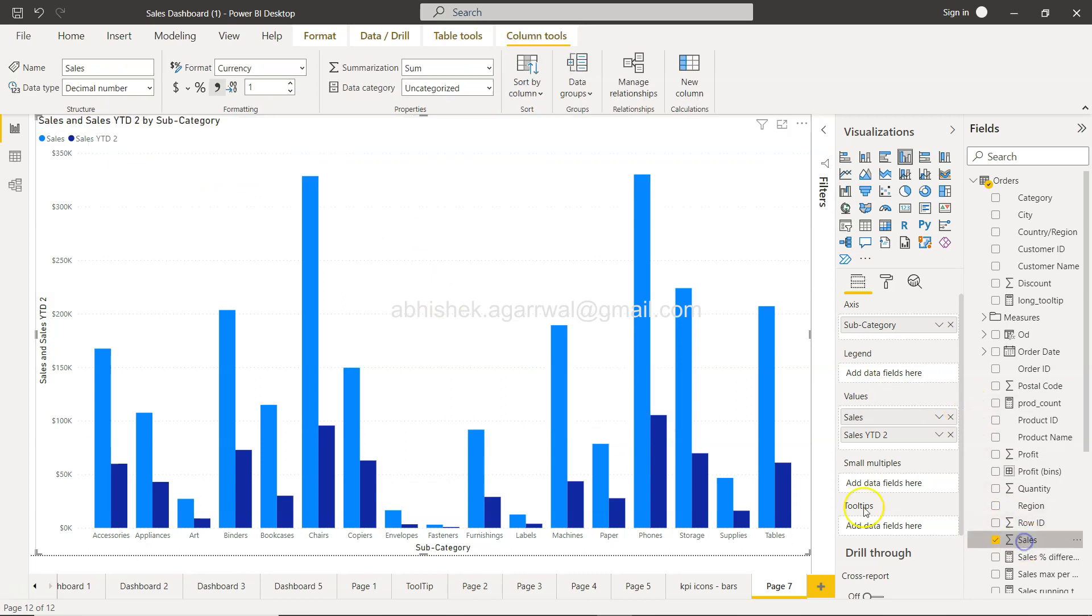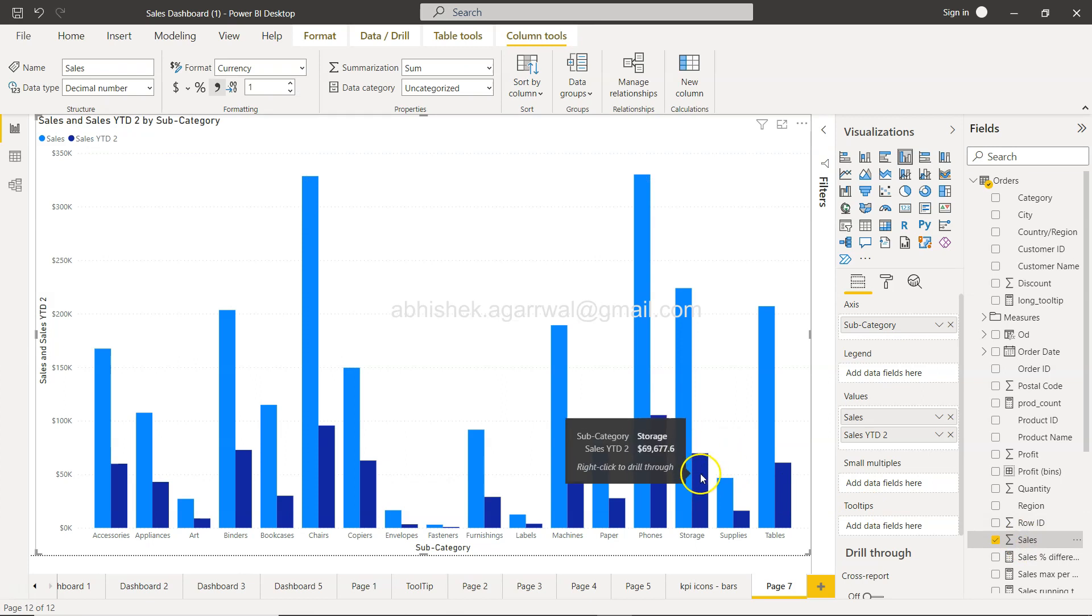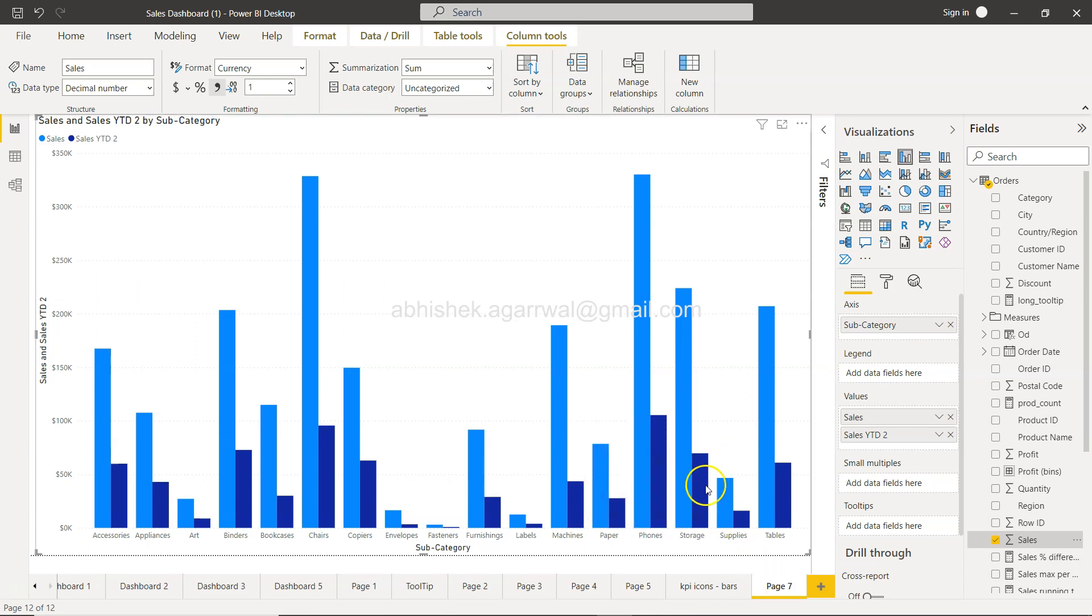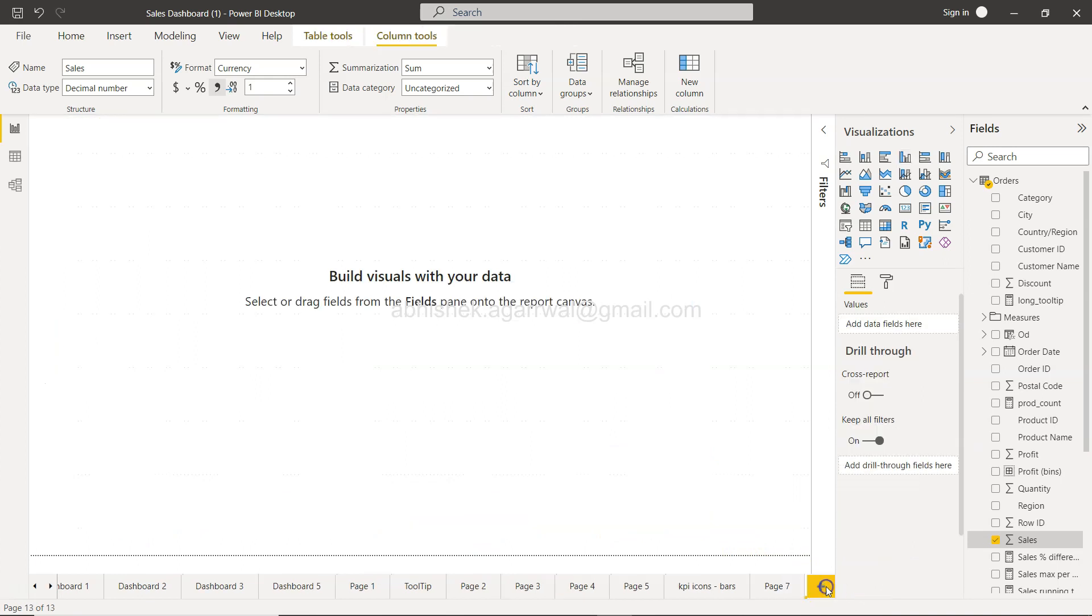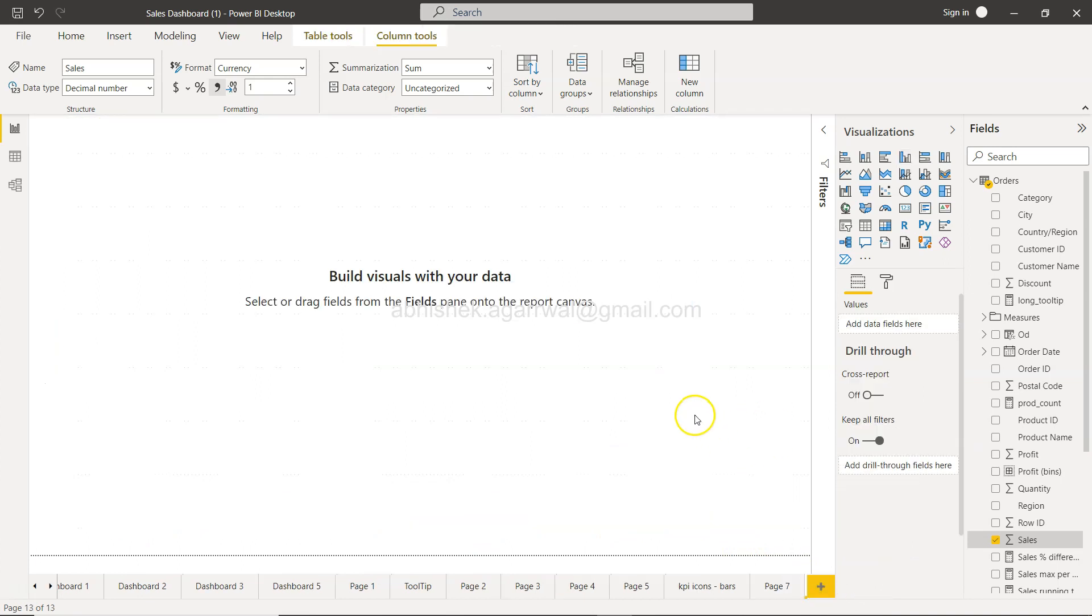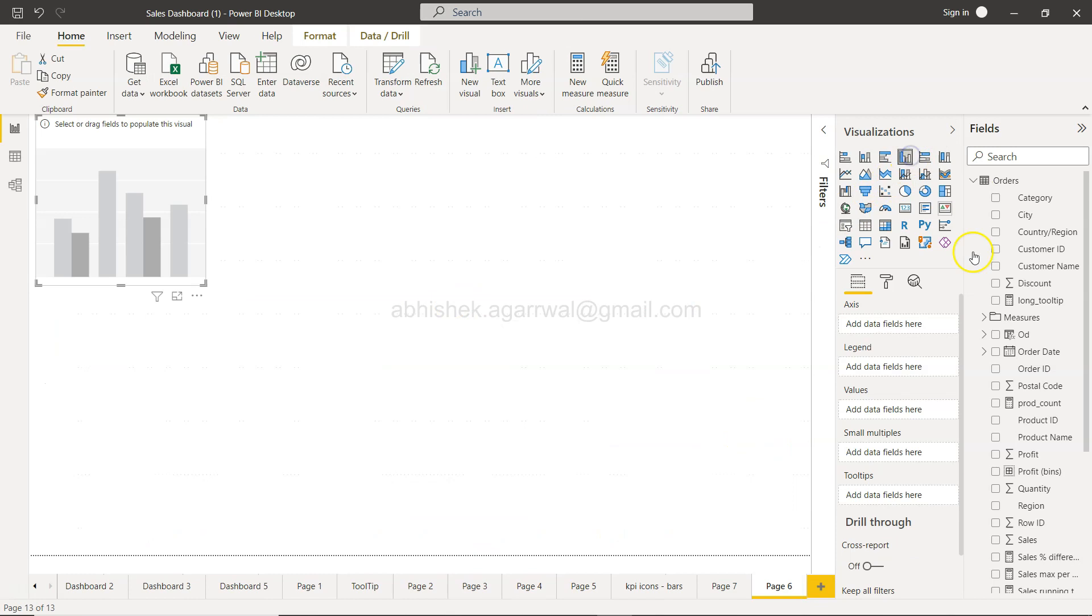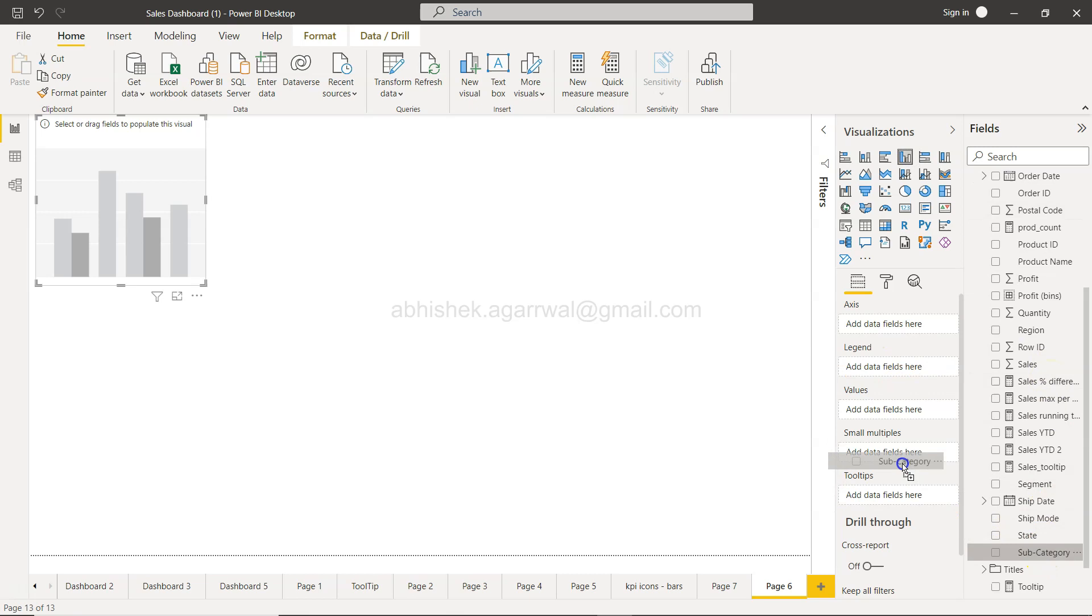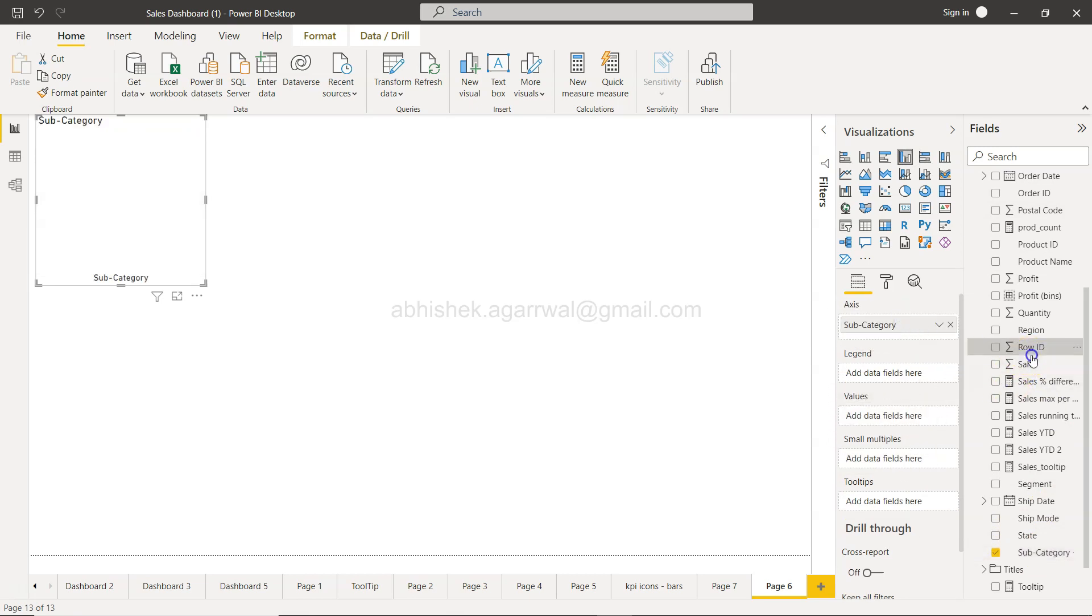If you want to figure out what these values are - whether this is for the latest year or which particular year - you may need to filter this chart. For example, I'll create a new page and create the same chart again. Here we have the axis as subcategory, values as sales.